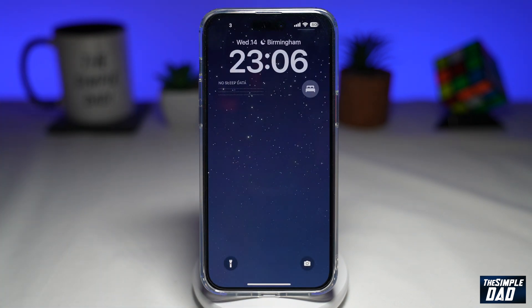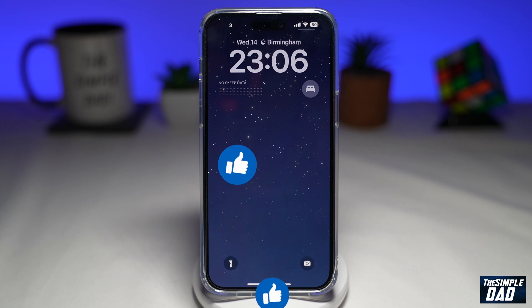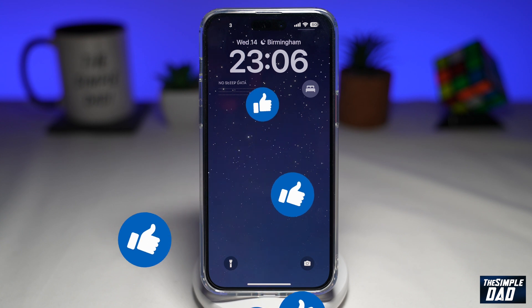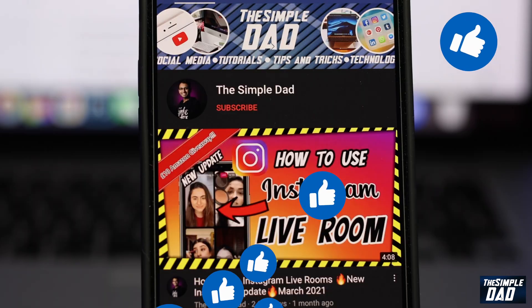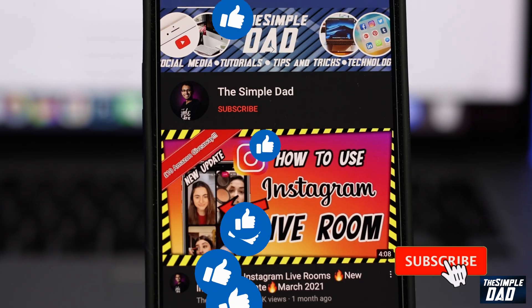Now you have successfully added the widget to your iPhone lock screen. If this video is helpful then please subscribe to see more videos like this. If you have any other questions then please do let me know in the comment section down below. Thanks for watching and see you in the next one.